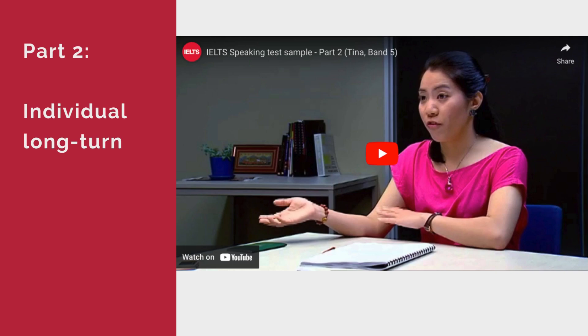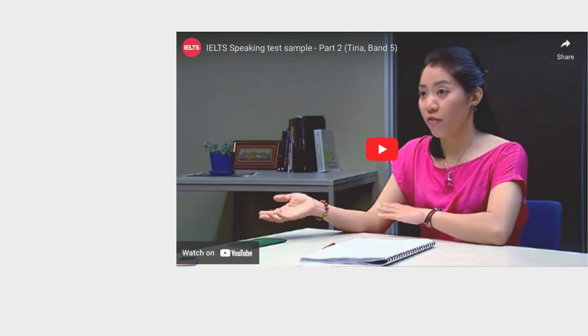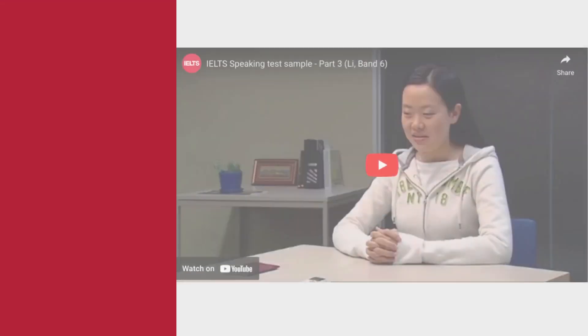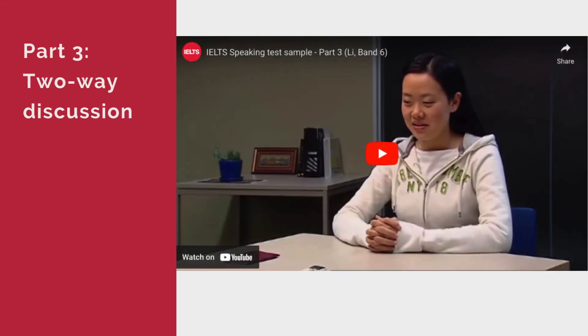In Part 3, the examiner asks the candidate questions related to the topic in Part 2, and they have a discussion on that topic. This part is four to five minutes long. Watch sample Part 3.